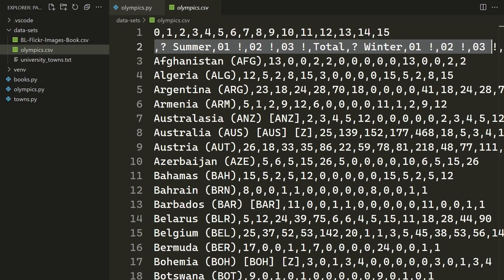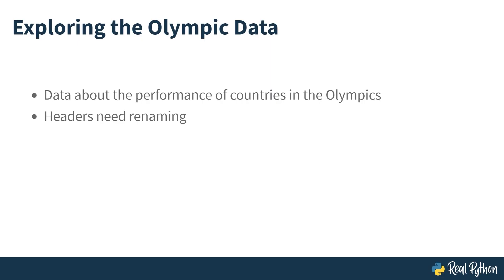Let's go to the bottom, pressing Control-End. All this data looks reasonably well-structured. The main things that you're going to need to do with this one, take these headers here and rename them into something a bit more descriptive. That was exploring the Olympic data. Now you've seen it's about the performance of countries in the Olympics, most likely about the medals that each country has won. And you've seen that the headers need a bit of cleanup. In the next lesson, you'll be setting up some boilerplate for this specific cleaning script.